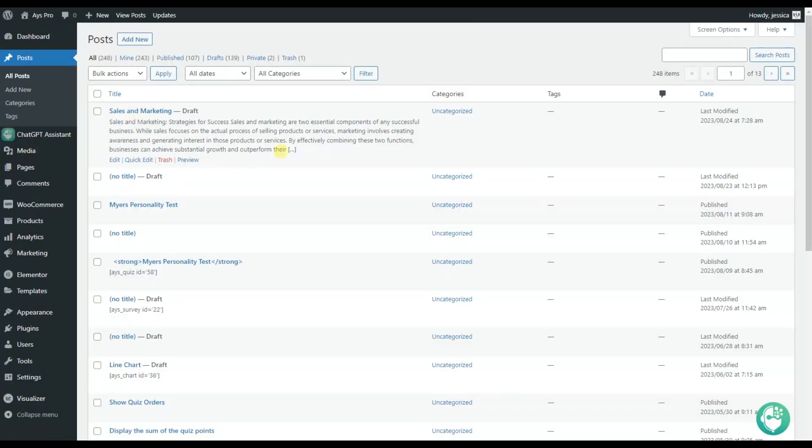Here you can see my previously shown example, but now let's click on the Add New button and start creating an article together step by step.